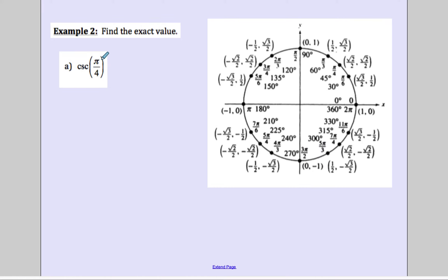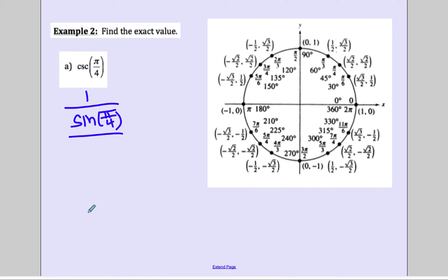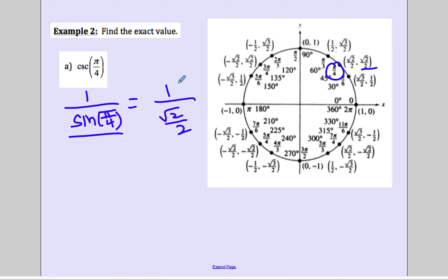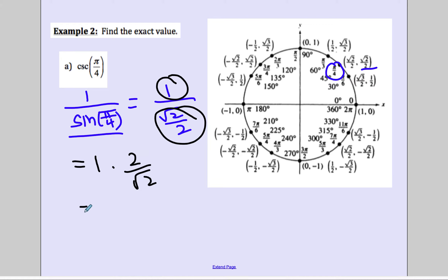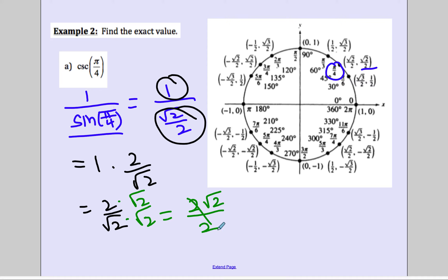This one is a little different: cosecant of pi over 4. The reciprocal of cosecant is 1 over sine, so this becomes 1 over sine of pi over 4. Sine at pi over 4 — the y value — is square root of 2 over 2. So we have 1 over (square root of 2 over 2), which means we multiply by the reciprocal: 1 times 2 over root 2, giving 2 over root 2. We rationalize by multiplying numerator and denominator by square root of 2: we get 2 root 2 over 2, which simplifies to square root of 2.